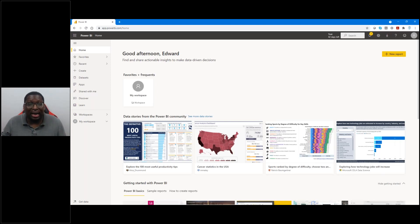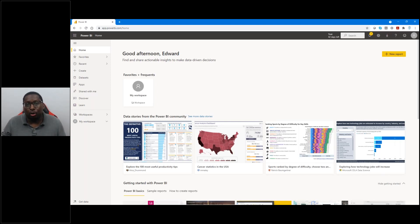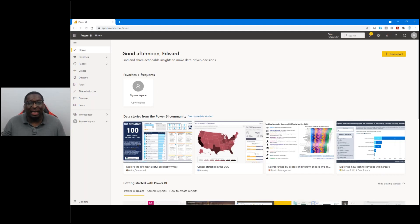People can see and interact with that data even without having Microsoft Excel installed on their computers or having a specific version of Excel at all. That is really, really cool.